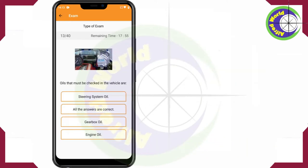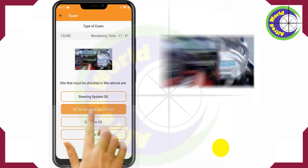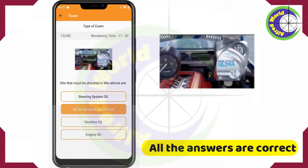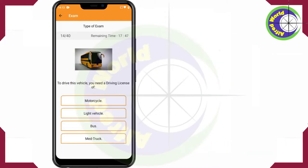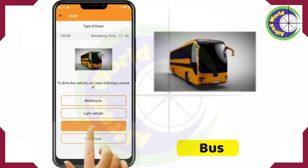Oils that must be checked in the vehicle — all the answers are correct. To drive this vehicle, you need a driving license of Bus.